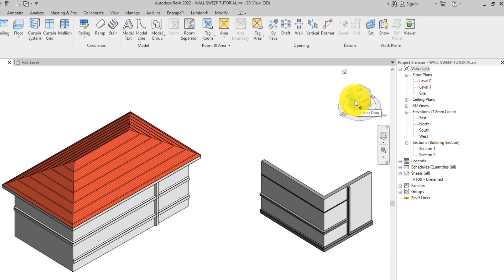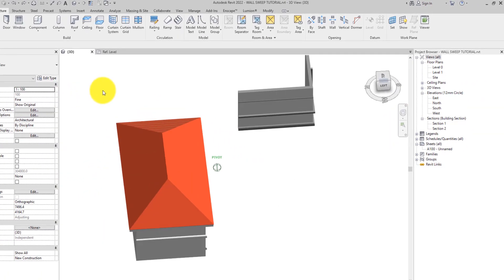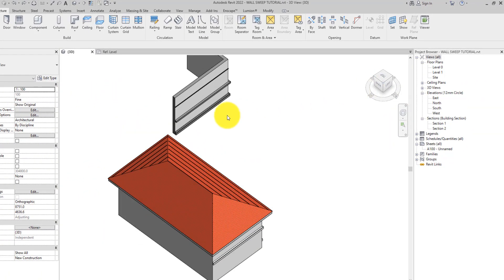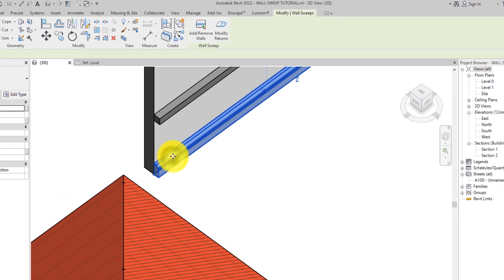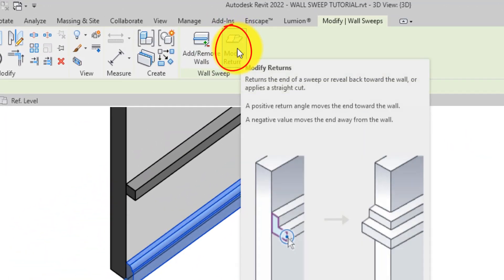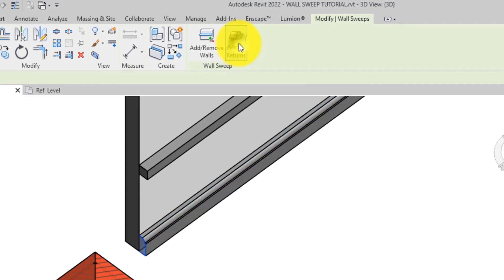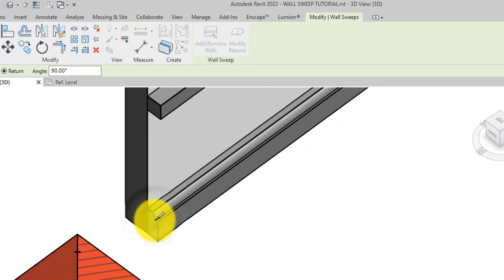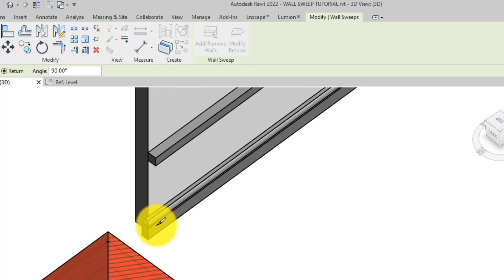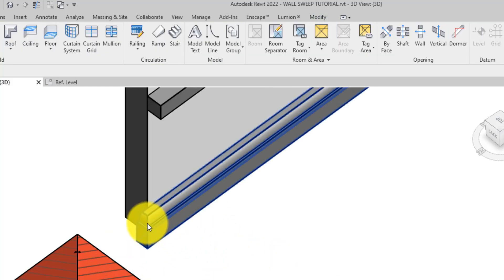The Modify Returns tool is used to return the end of the wall sweep back towards the wall. I'll select this wall sweep, then click on the Modify Returns tool, then select the edge of the wall sweep. Notice that the edge becomes closed as though it needs to continue along the wall edge.